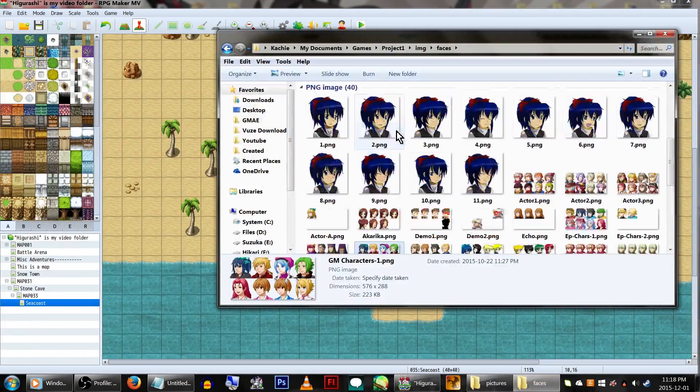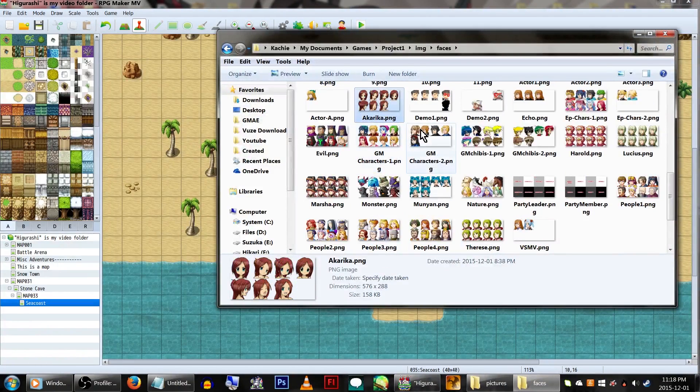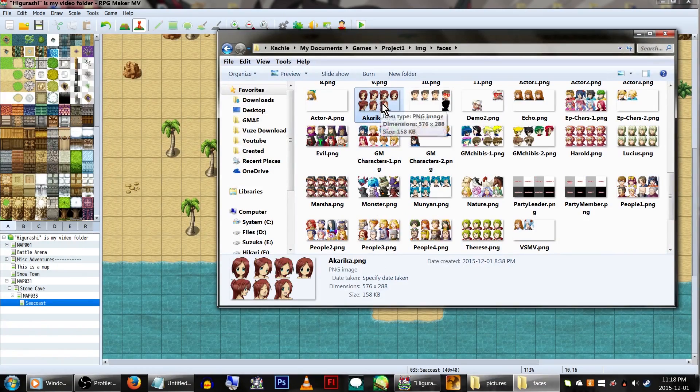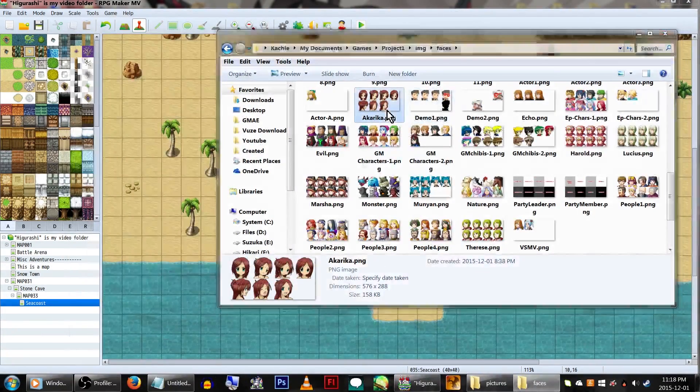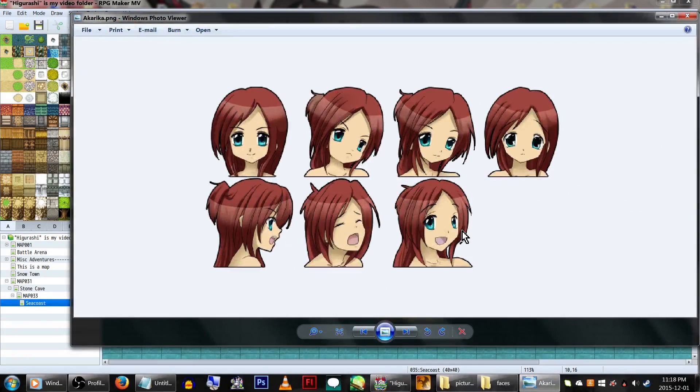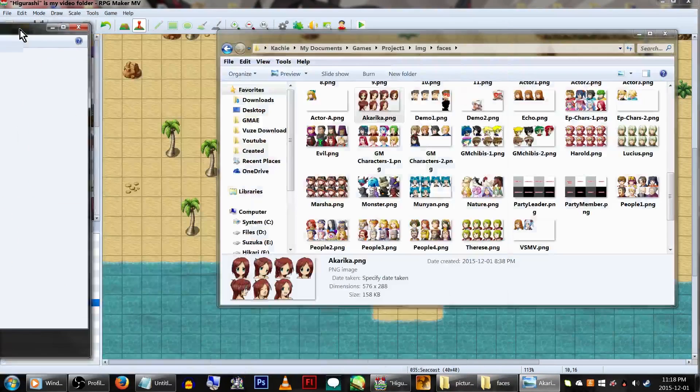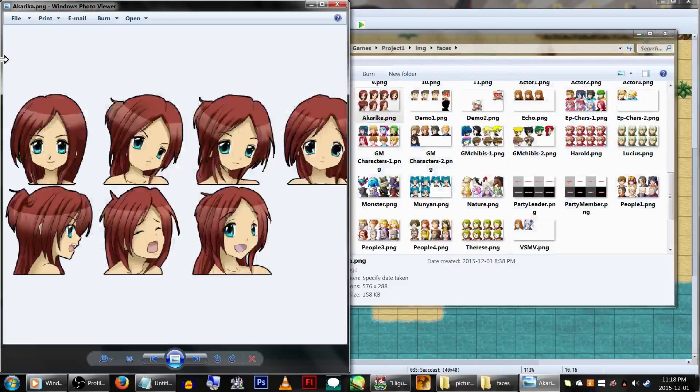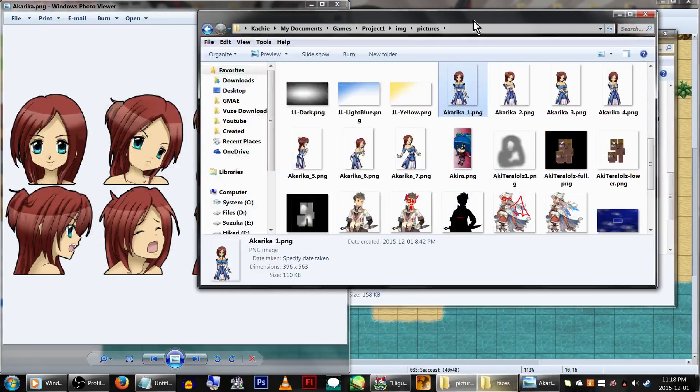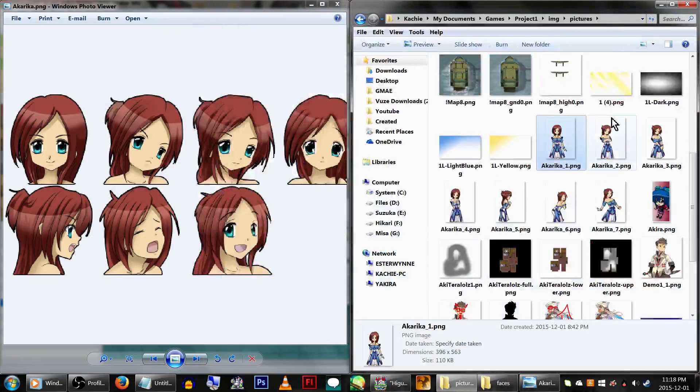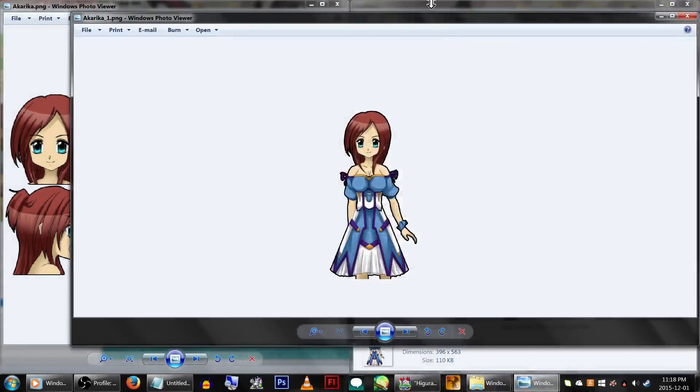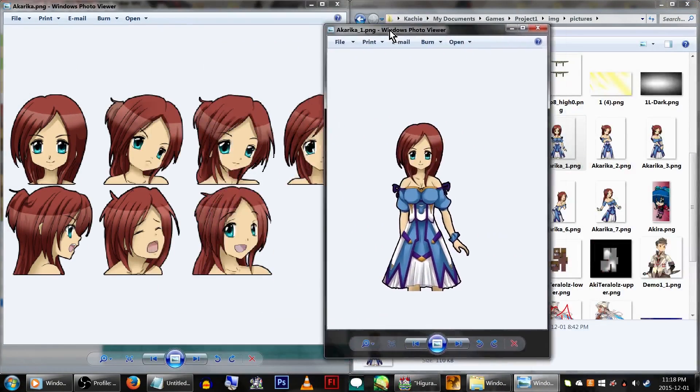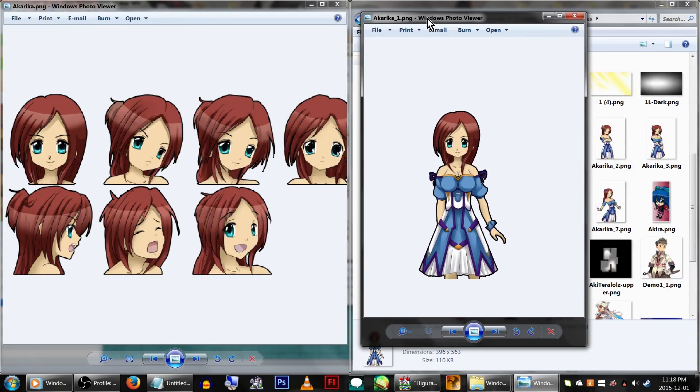The way the plugin works, you set up your face graphics as you normally would in messages, but instead it will call the full art picture of the corresponding graphic name and number. What I mean by this is, under faces, we have this face set here of Akarika. She has 7 different faces set. Under your game's picture folder, you'll have to have your full art graphics named based on the face set's image name, in this case, Akarika, and the number of the face.